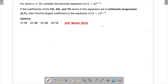Let's solve a problem from JIM 2025. In this question we are supposed to find the largest coefficient in the expansion of (1+x) raised to the power n+4. We have been given that the coefficients of the fifth, sixth, and seventh terms of the expansion are in arithmetic progression, and also that n is not equal to 10.